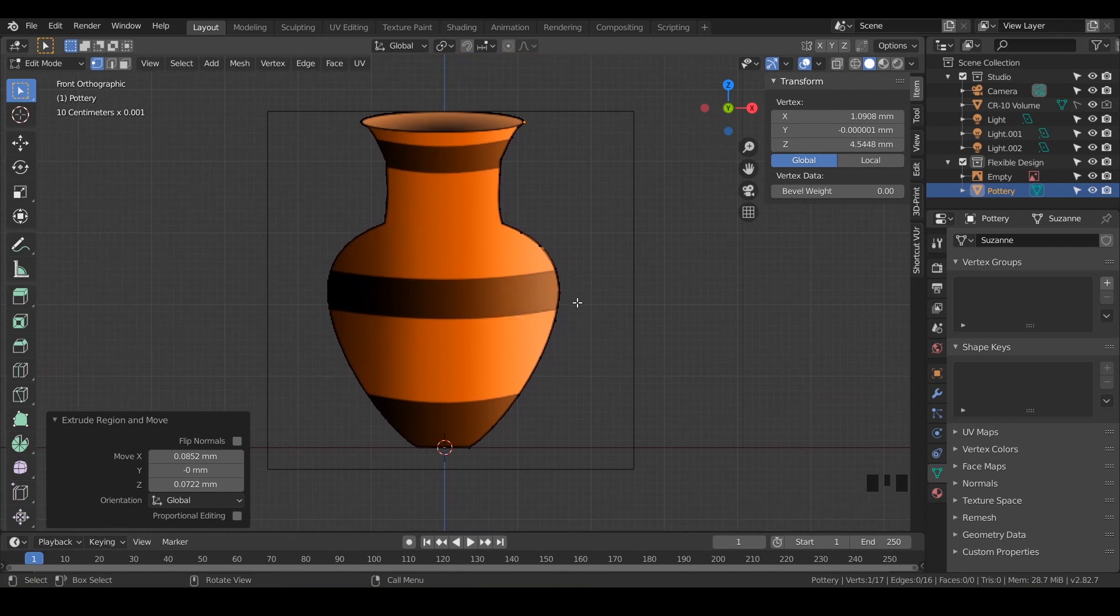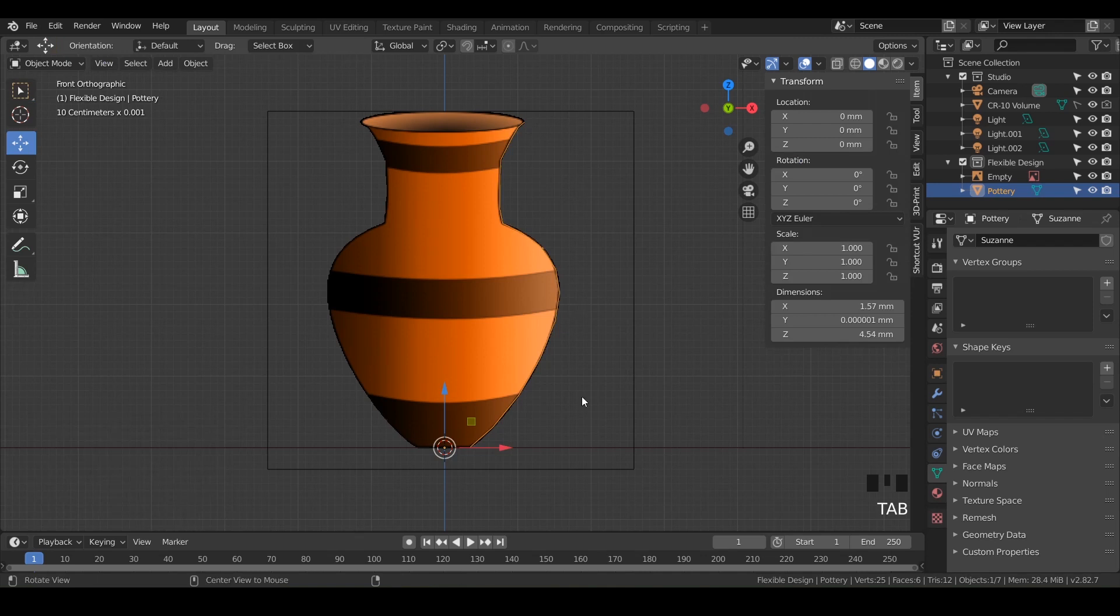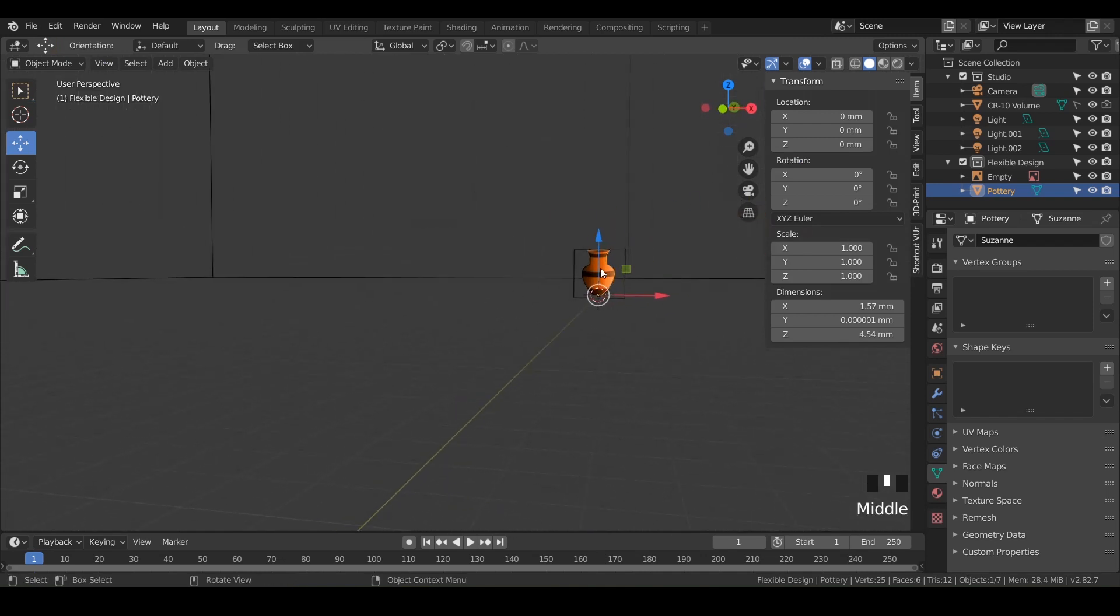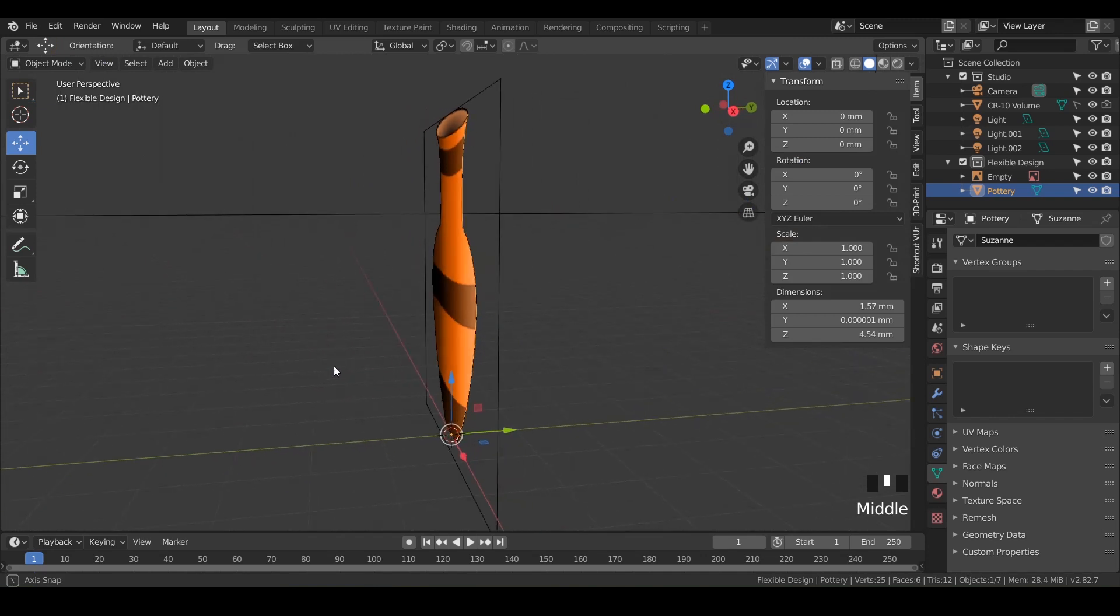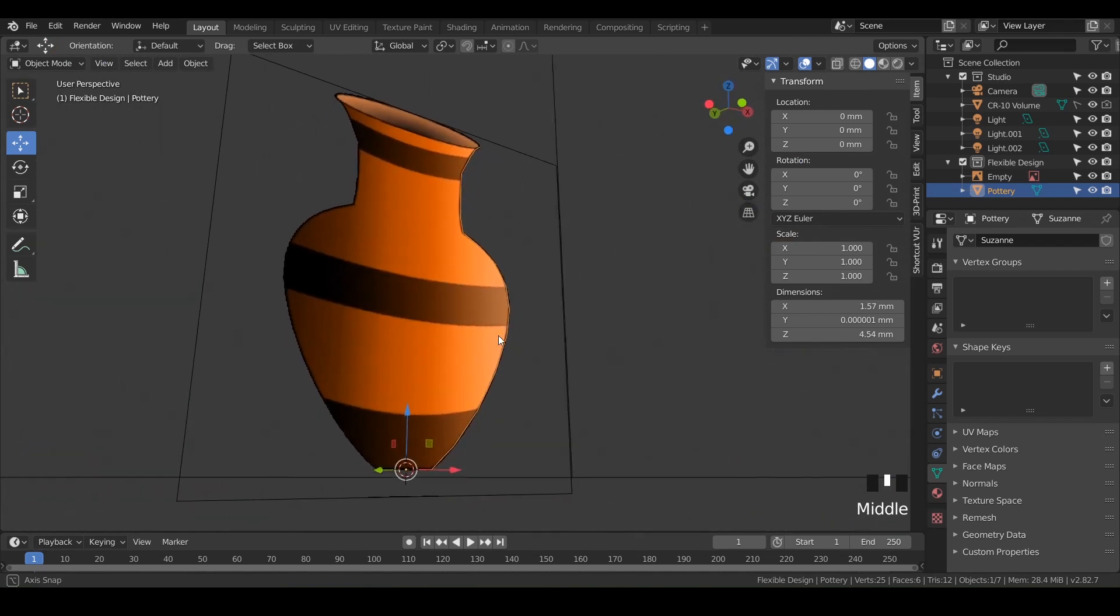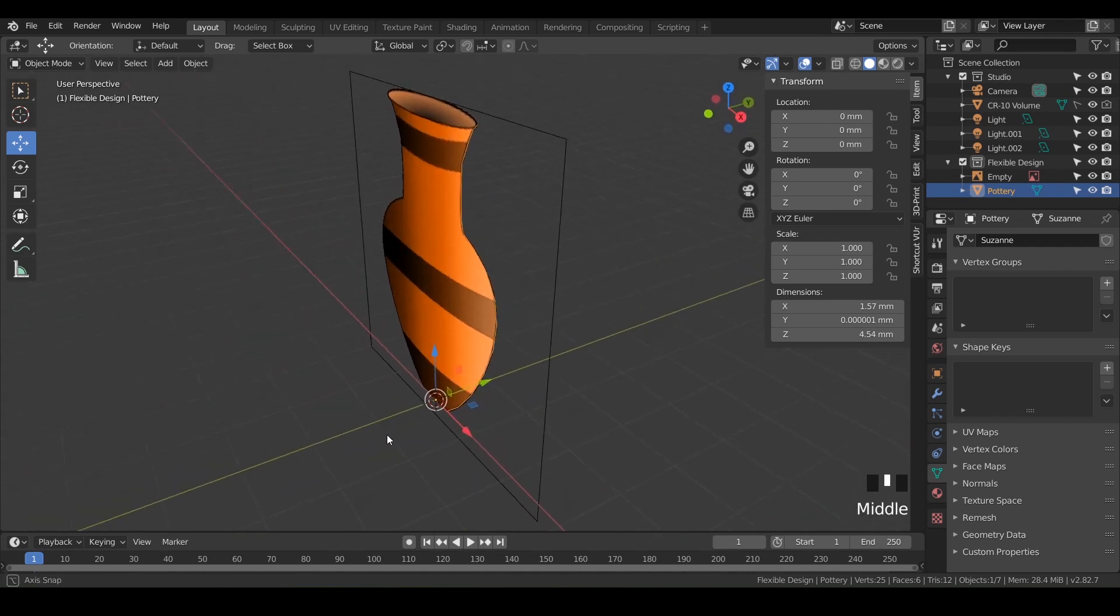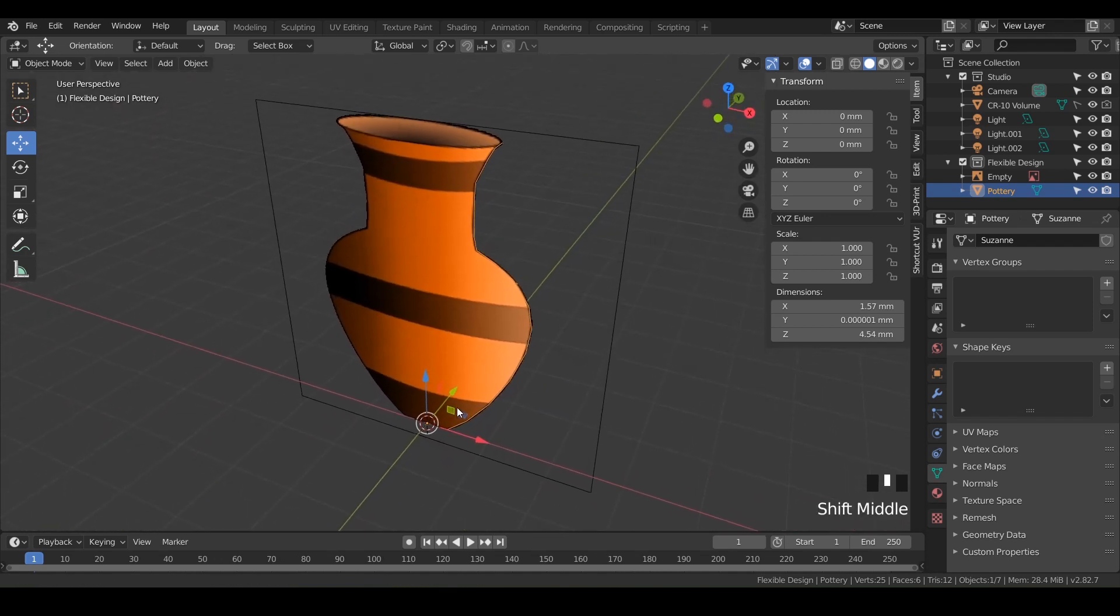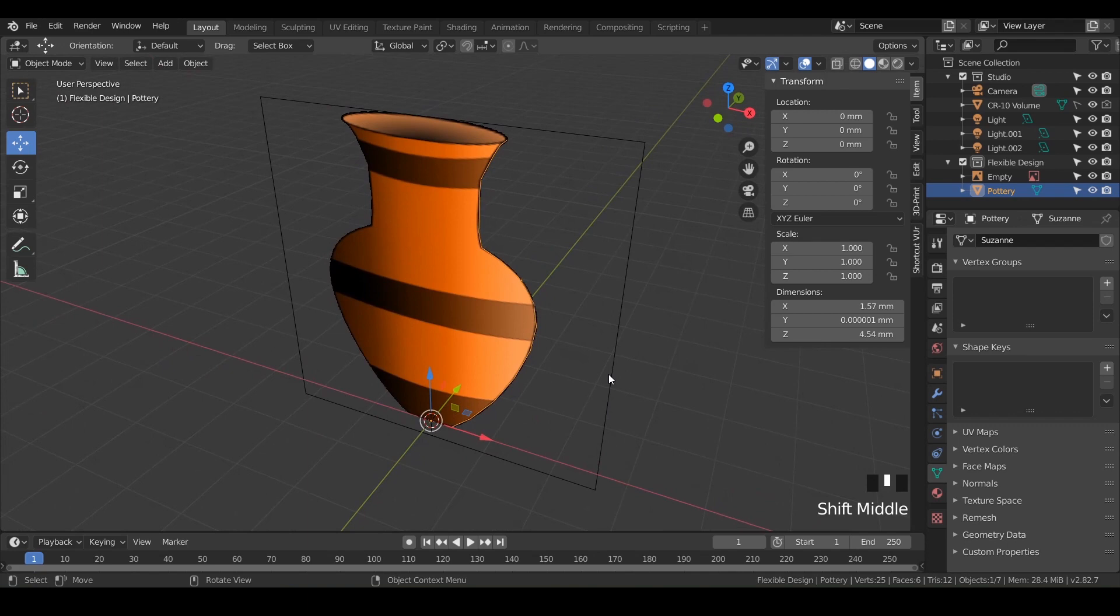So let's go back into object mode with tab. If we kind of look our view around, I'm going to hit period on the numpad to zoom to it. We've just got a little yellow line that's outlining our pottery and it's looking kind of boring, but we're going to spice things up a little bit. So let's go ahead and jump into the next lesson where we're going to take this line that we just drew and turn it into an actual piece of pottery.